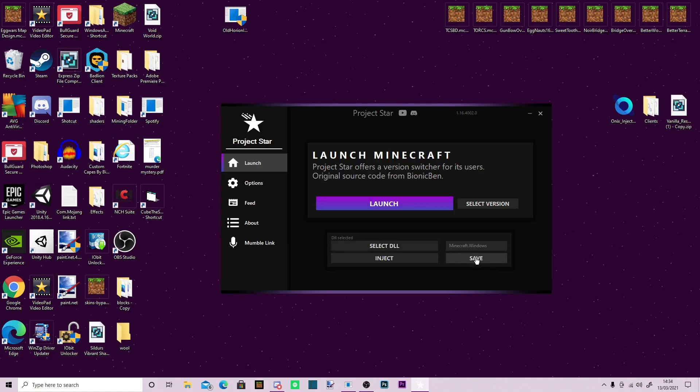You probably want to press save, and then you can just inject. Make sure that this little box here says Minecraft.Windows, with a capital W and a capital M, and that will work for you.